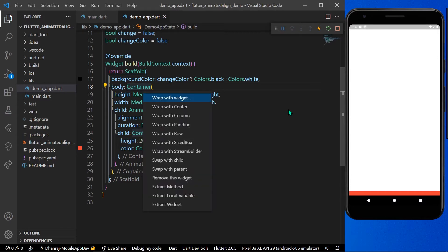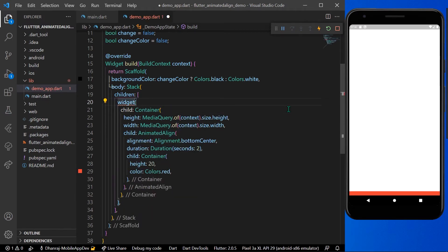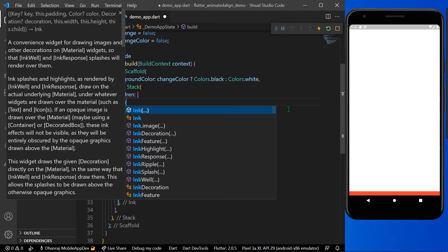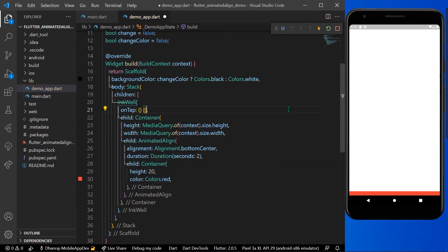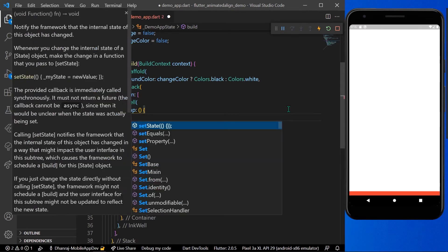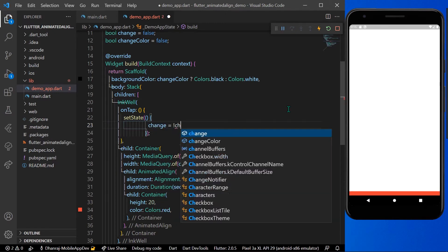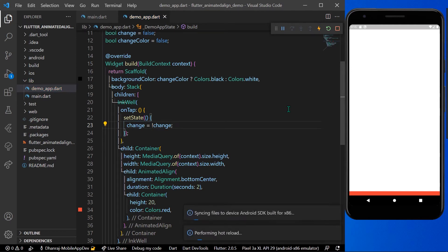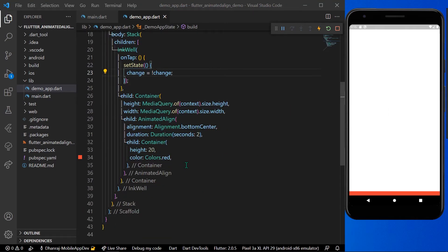There's a trick — we can wrap it with a column and then change the column name to Stack. Now inside our Stack we have our container. We'll wrap the container with an InkWell widget, which provides an onTap function. In the onTap we call setState and set change to not change, which toggles the alignment.